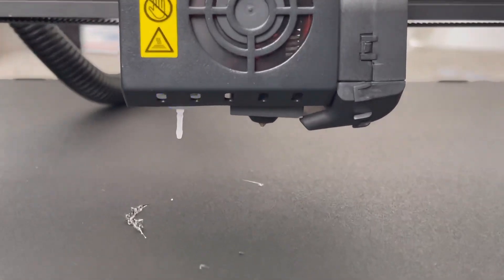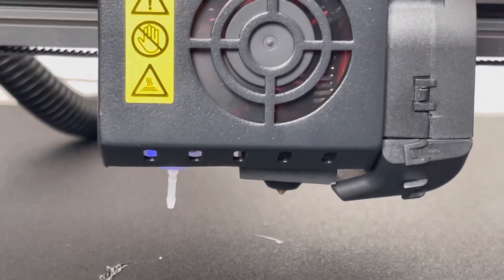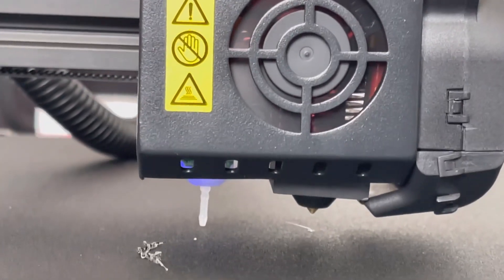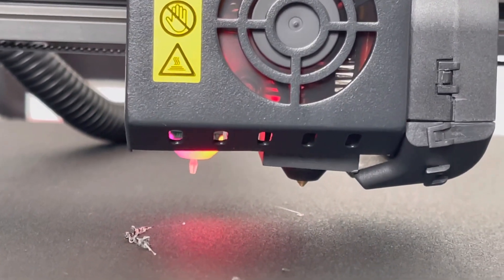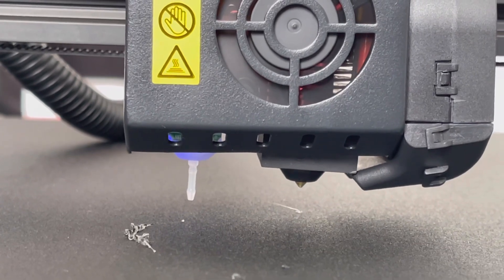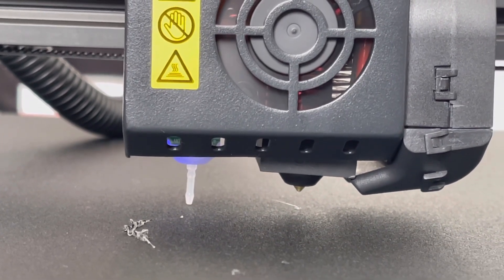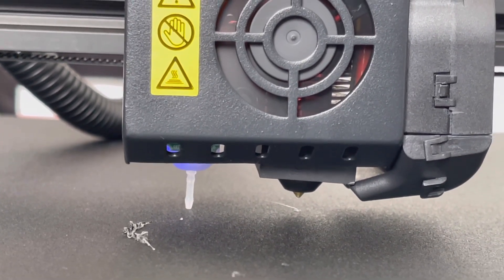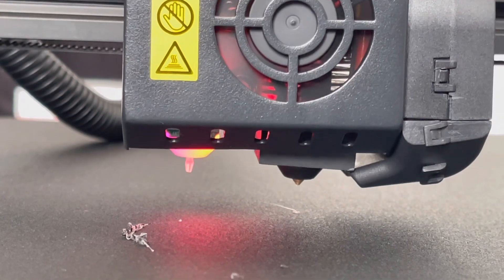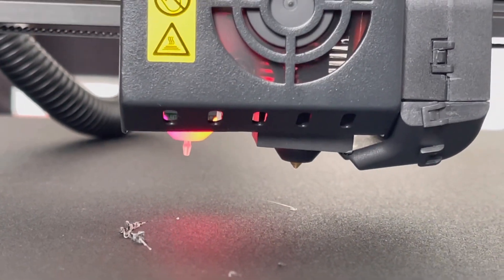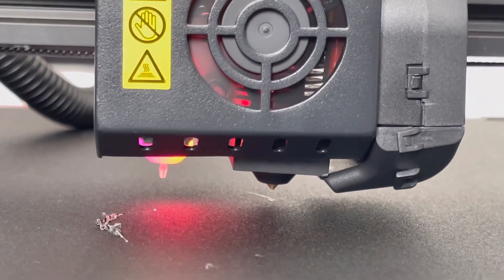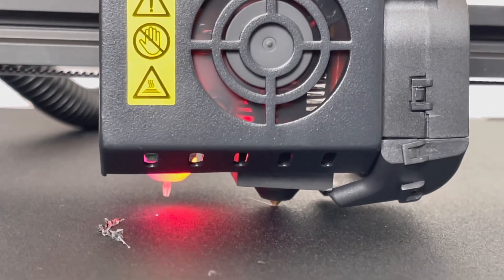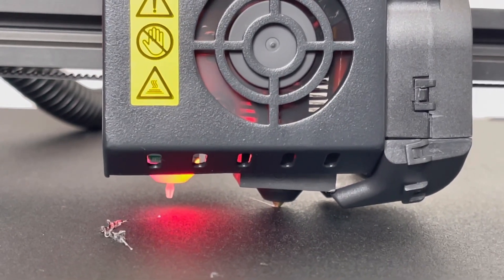As soon as it senses the bed, it will trigger and pop up so it knows not to go any further down. It does it a second time at a much slower rate so it can identify exactly where the bed is, so it knows not to go any lower or too much higher than that for the nozzle. So in theory, it ends up mapping out a grid of exactly where all of the level points are for the whole bed.